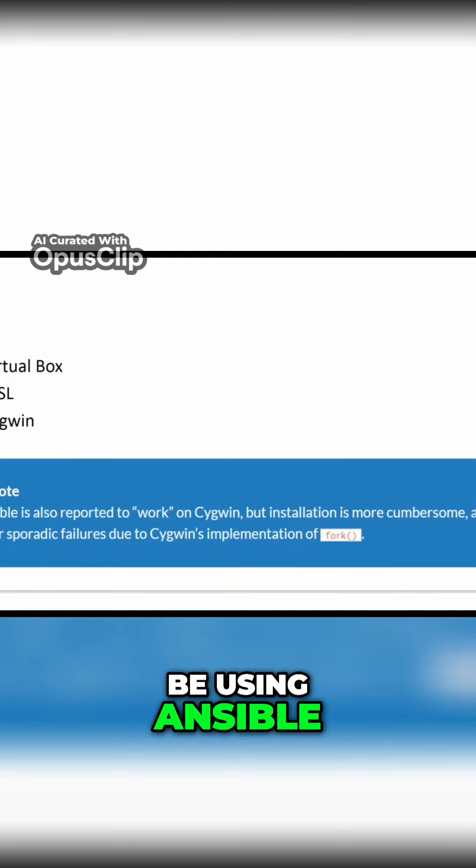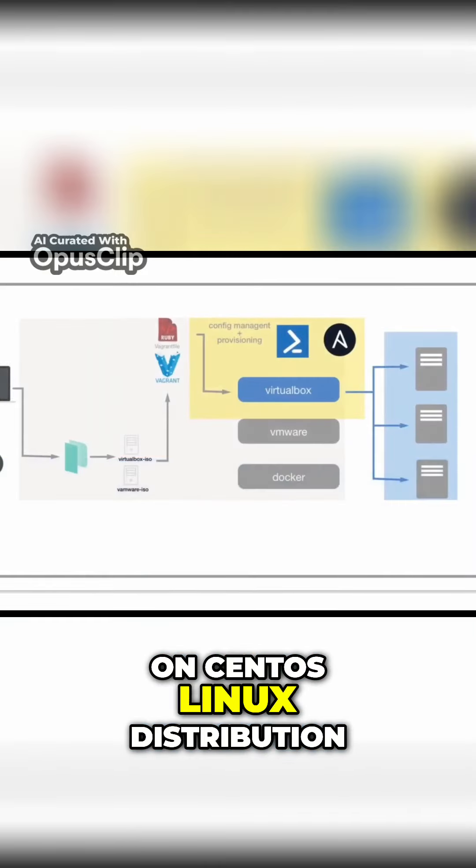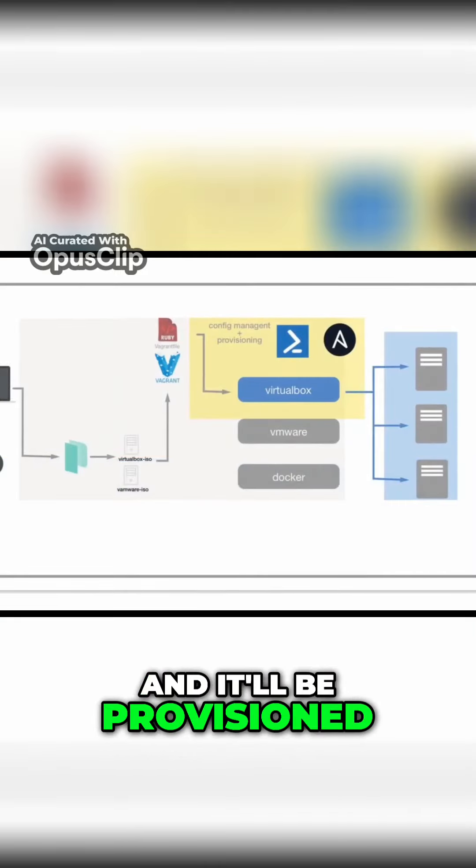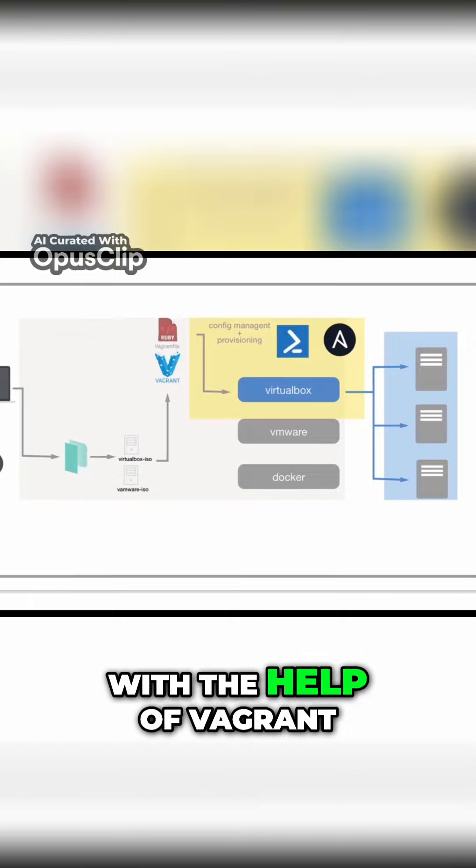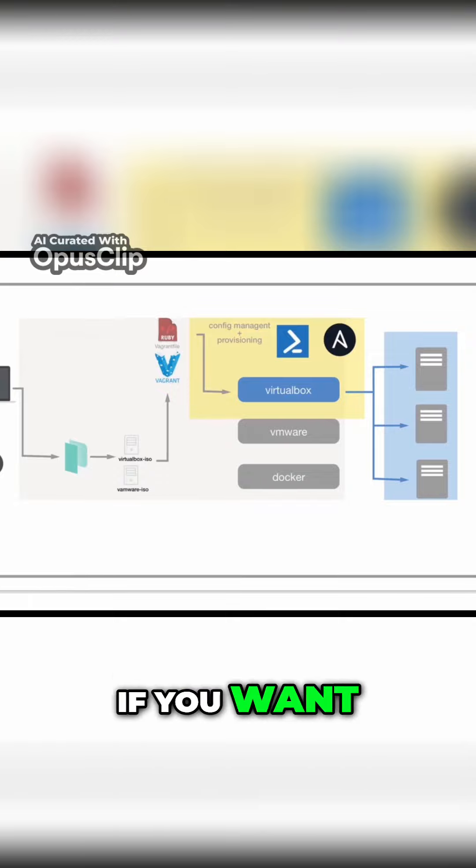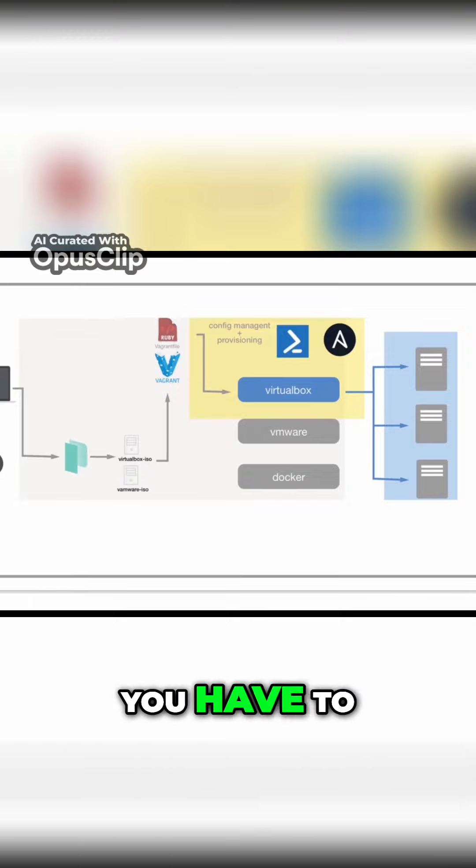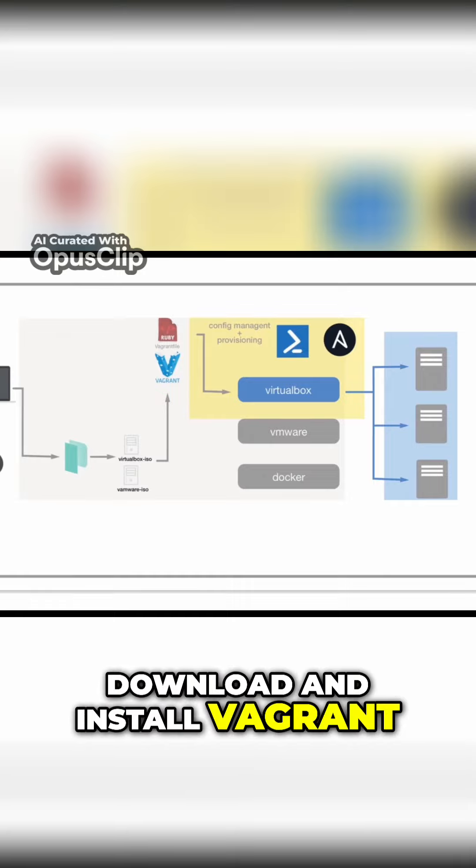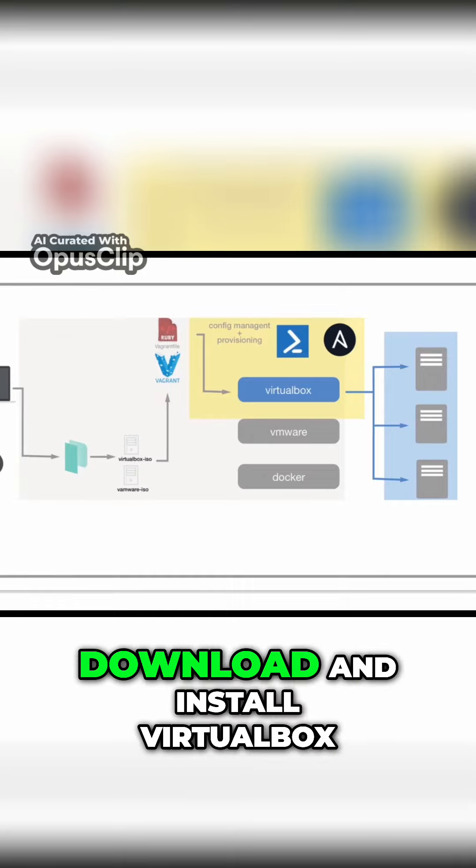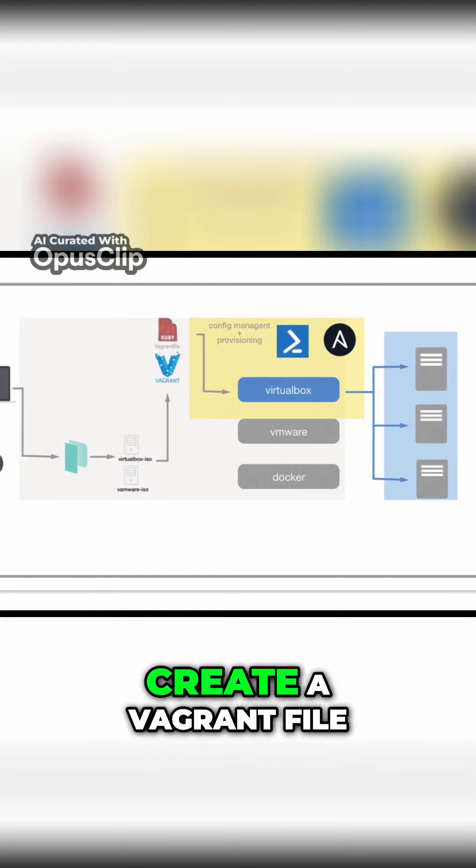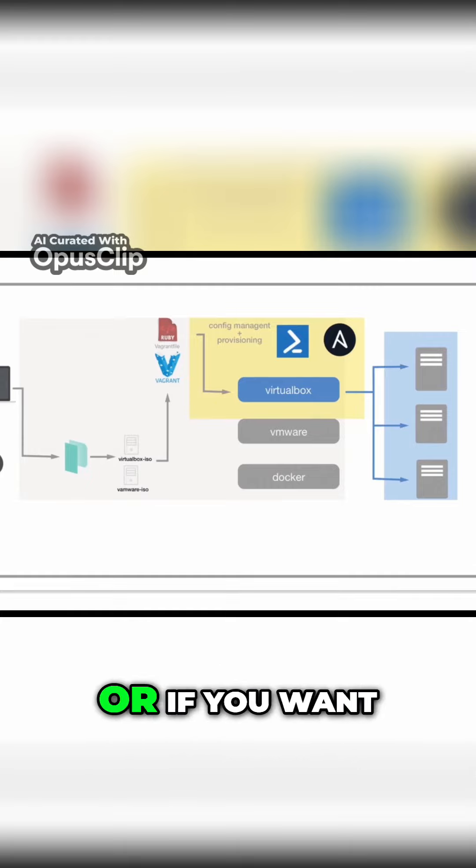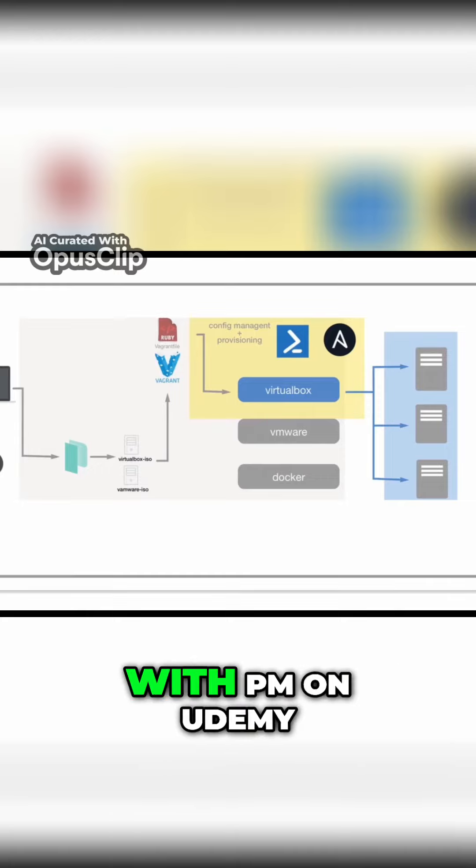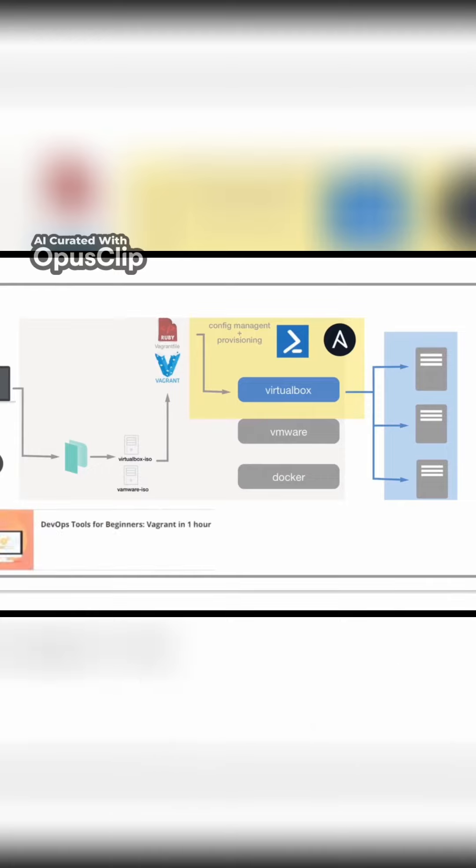For this course I will be using Ansible on CentOS Linux distribution and it will be provisioned with the help of Vagrant. So if you want to follow along, you have to download and install Vagrant, then download and install VirtualBox, create a Vagrant file or if you want to use my file, please request it with a PM on Udemy. See you later.